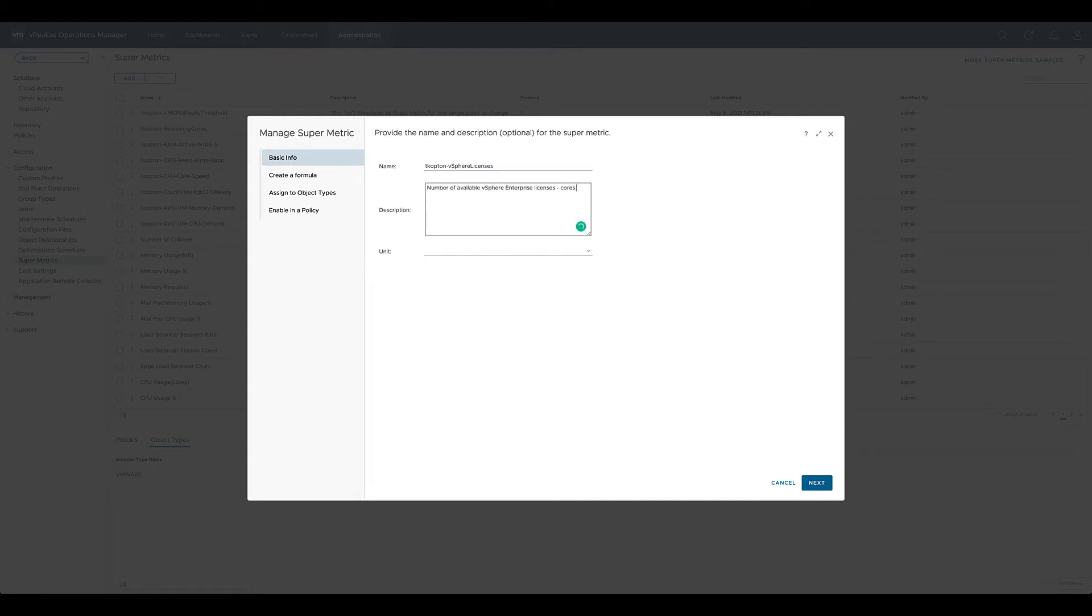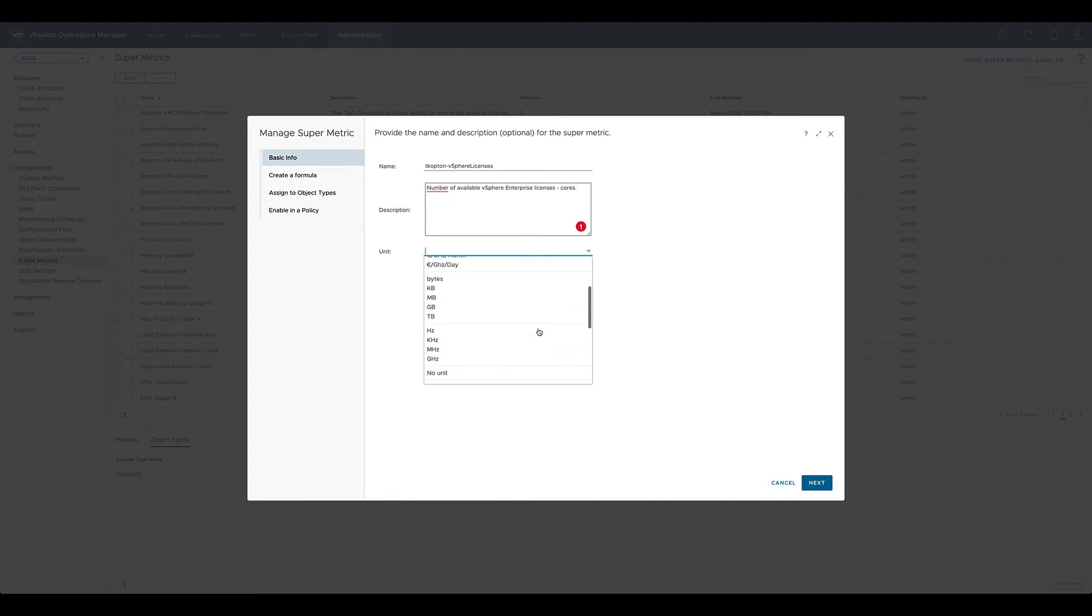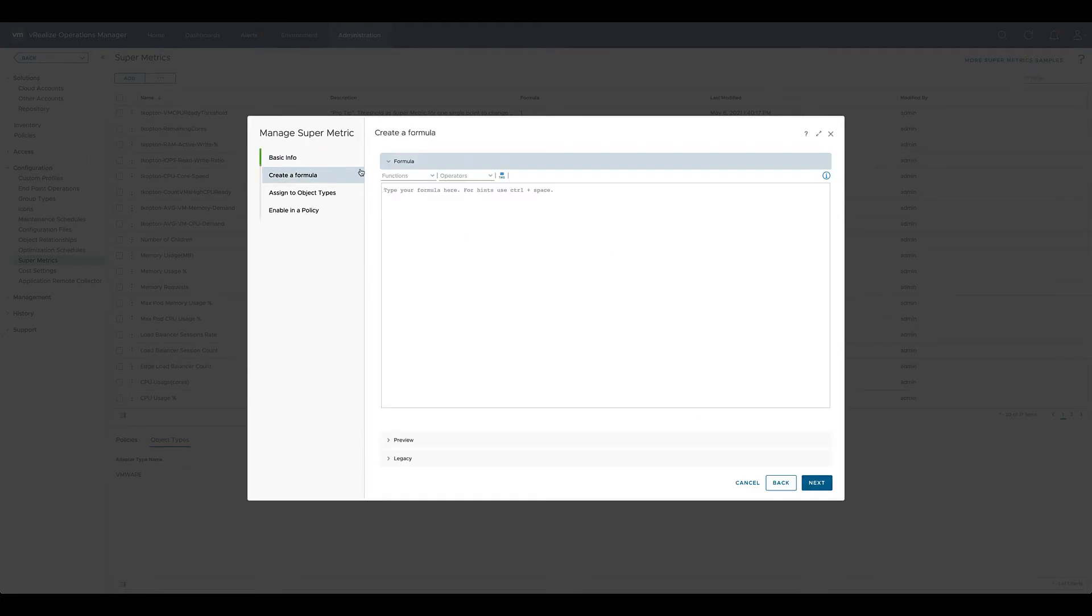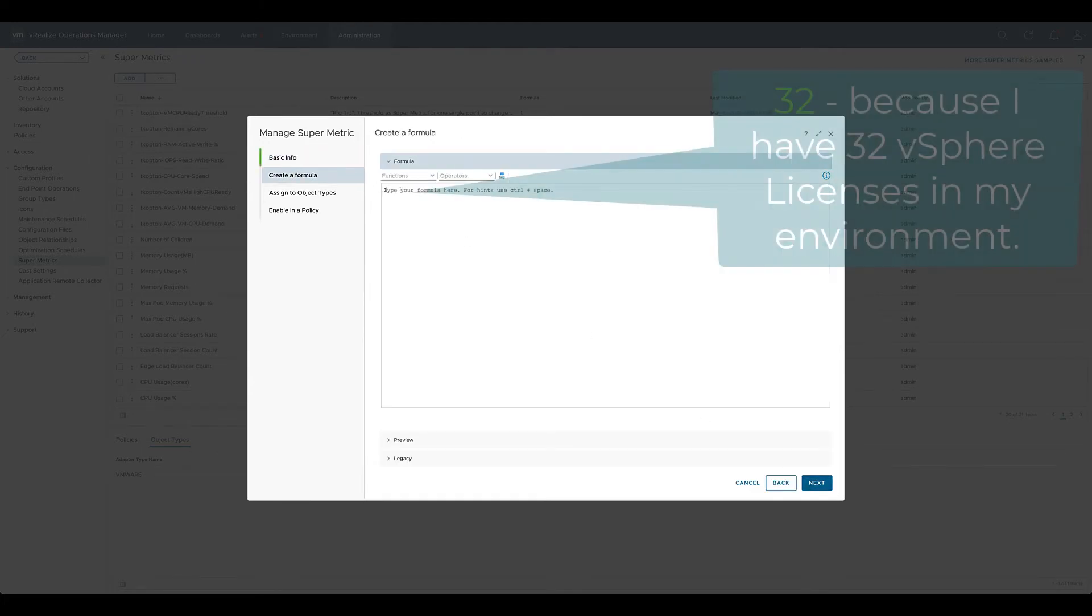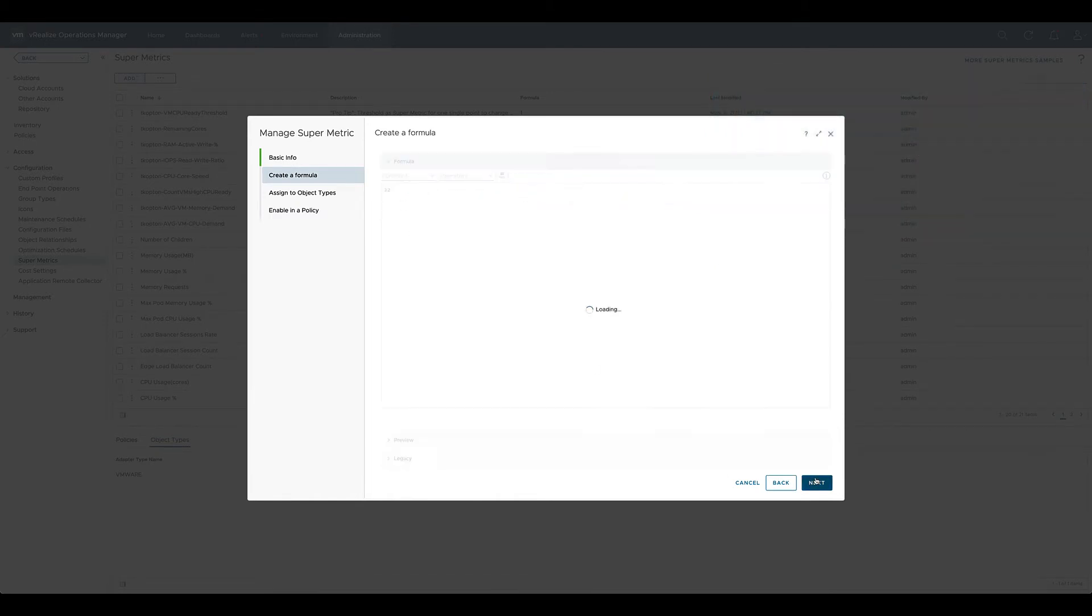As any metric or property, a supermetric can have a unit you can choose from a drop-down list. In this specific scenario we don't specify the unit. Now we need to create the formula. The formula is the actual inner workings of the supermetric. Our first formula is the simplest one: just a value.